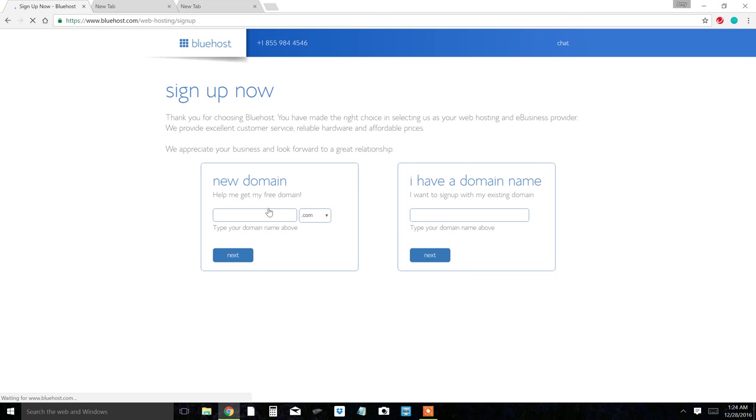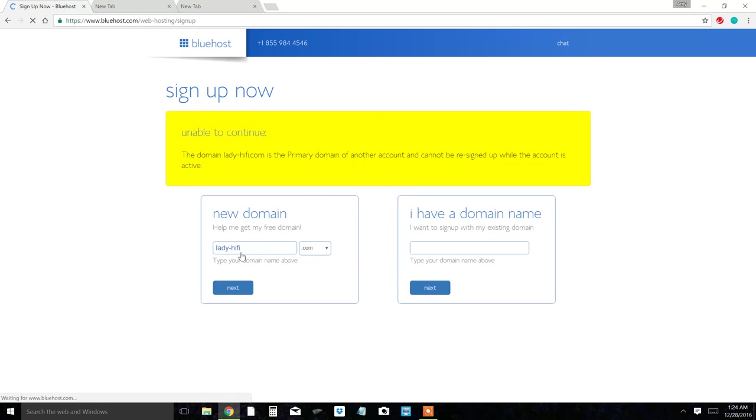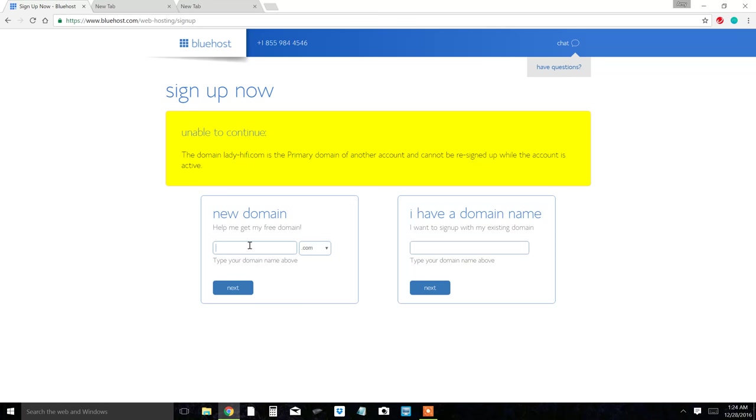You just want to get started, so I would go ahead and select the cheapest basic plan which is $3.95 per month. Then here you want to pick your website. If you pick one that's already taken, it's going to show you a big yellow screen saying you cannot pick this domain.